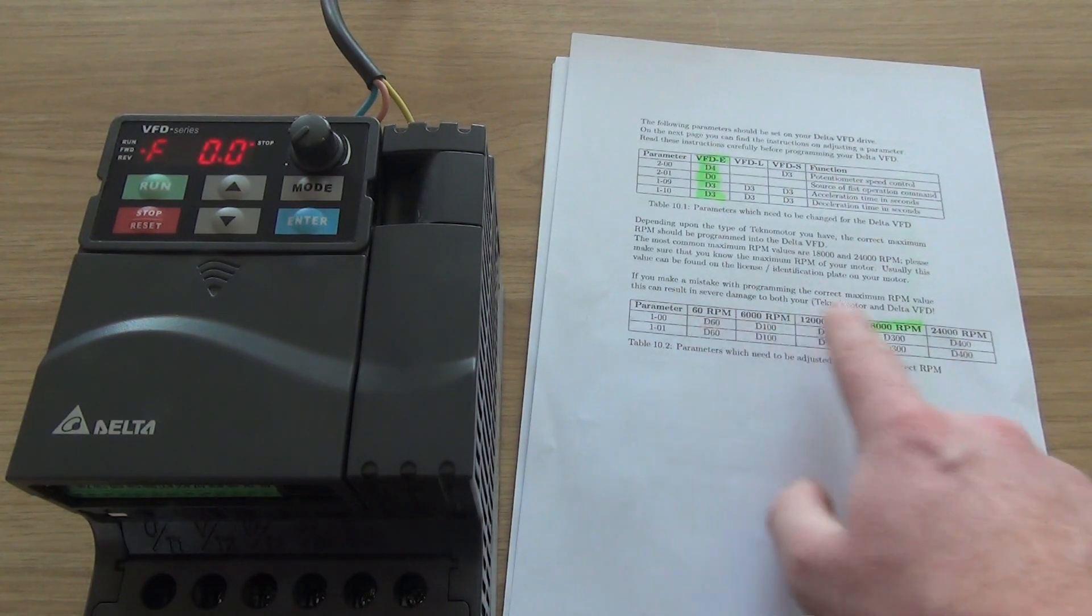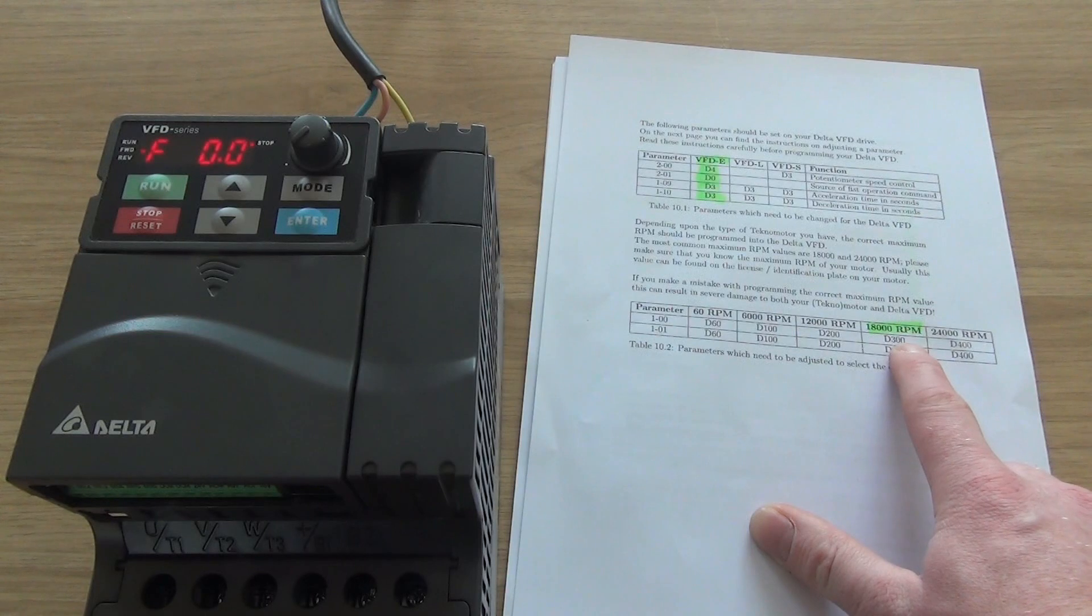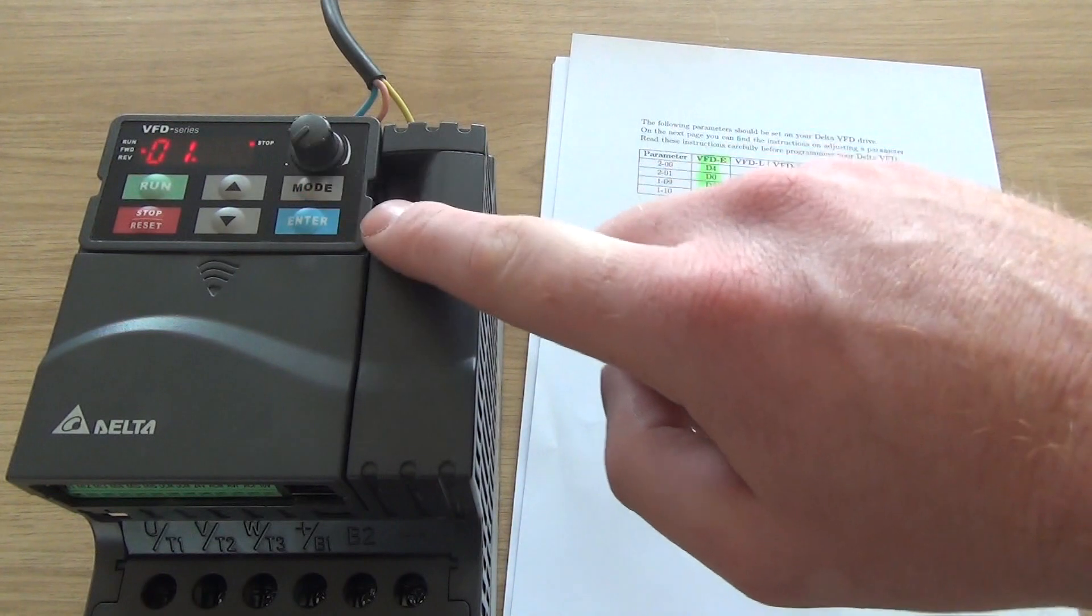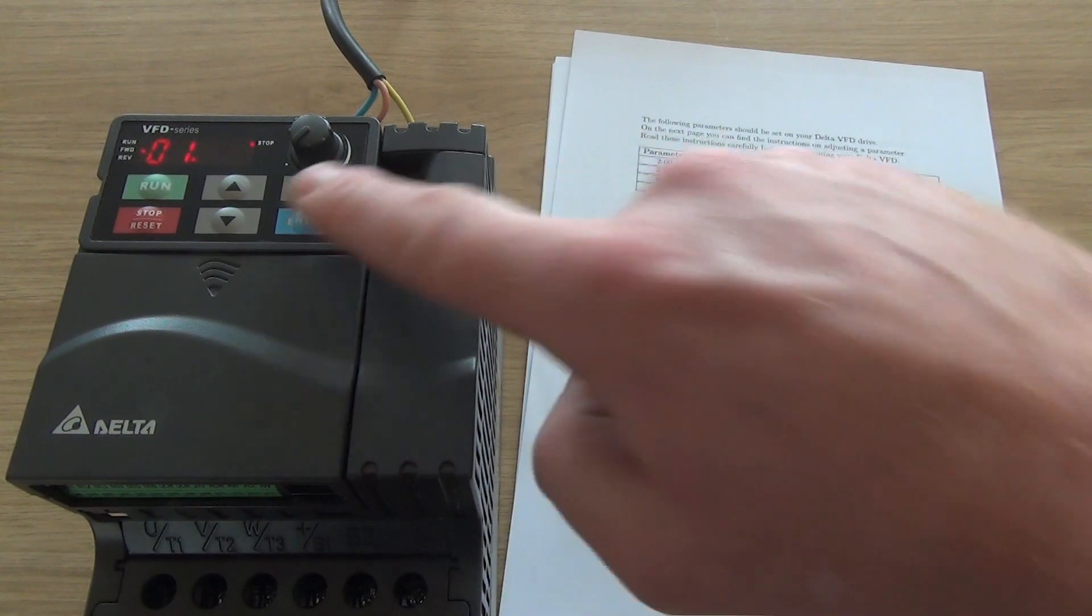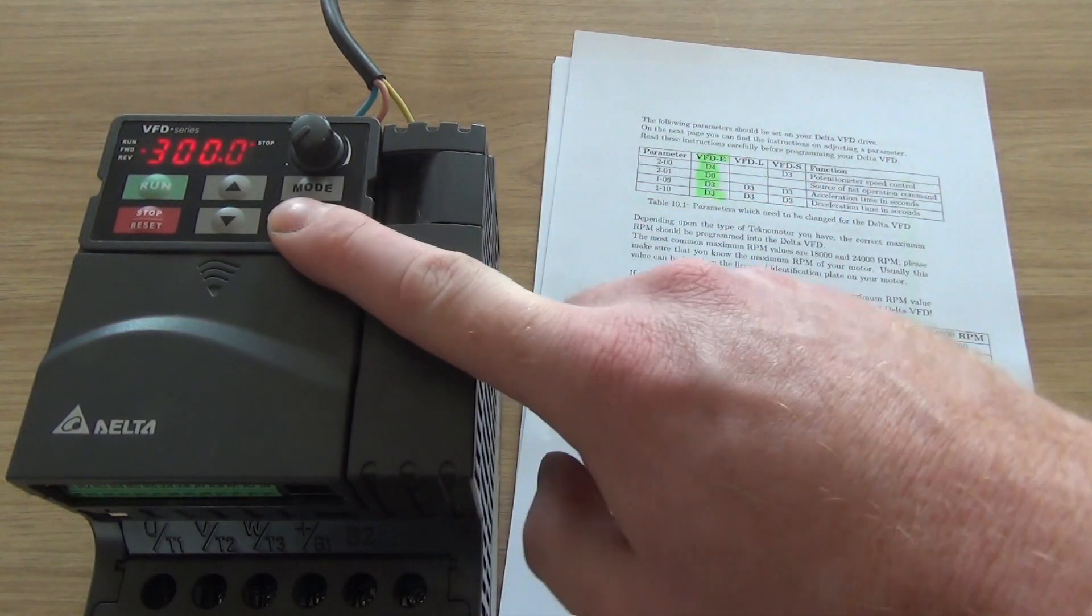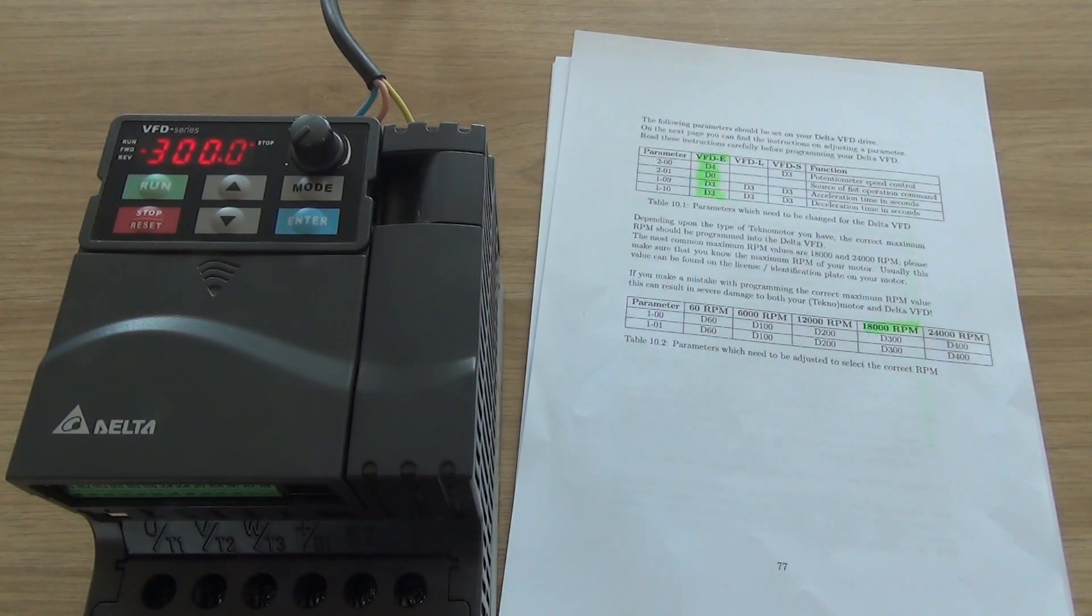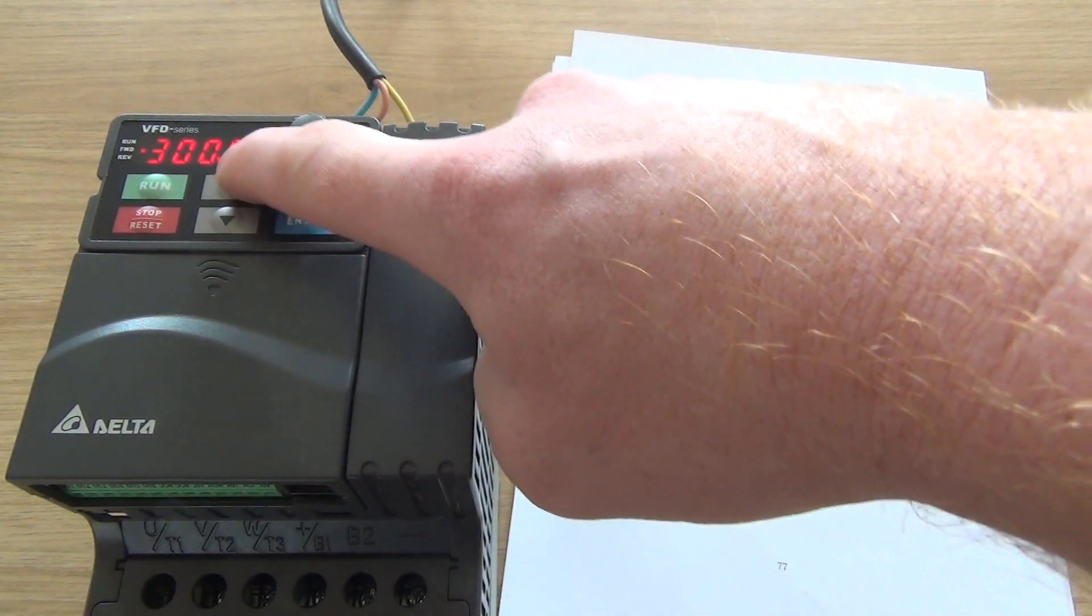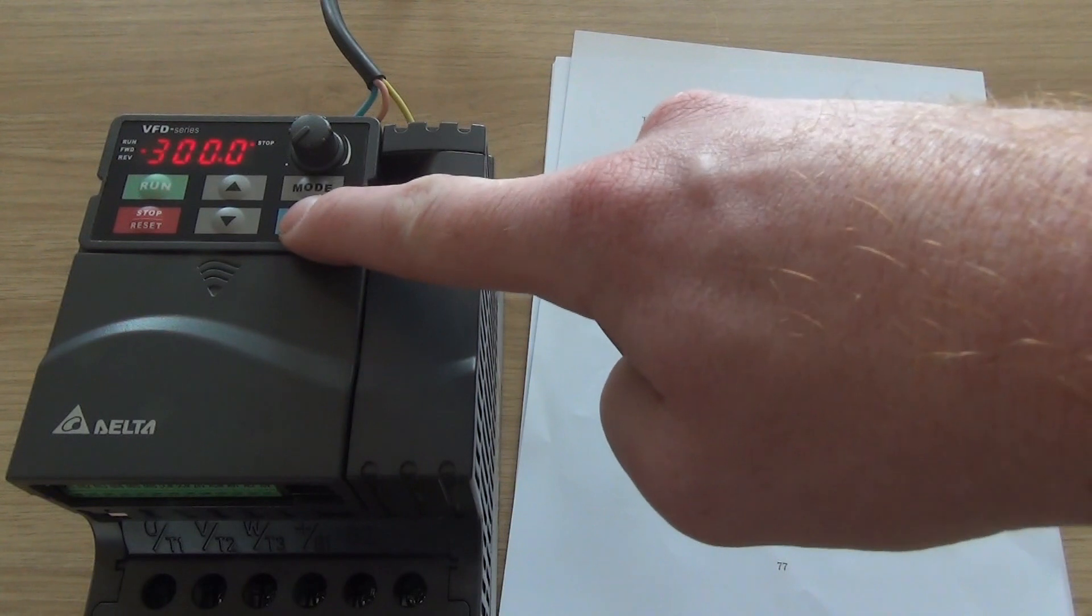First off, we have the 18,000 RPM spindle, so we need a maximum frequency of 300 hertz. So enter the program mode, and go to setting 1-00. Press enter. This is the maximum output frequency, F max. It's supposed to be between 50 and 600 hertz. The factory setting is 60 hertz. And for us, the maximum frequency should be 300 hertz, which corresponds with 18,000 RPM's of the spindle.